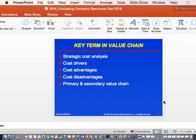Here are some key terms you should know for this course. From your reading, the key terms include: strategic cost analysis, cost drivers, cost advantages, cost disadvantages, and the primary and secondary value chain. These are the key terms in value chain analysis.